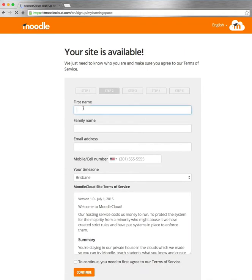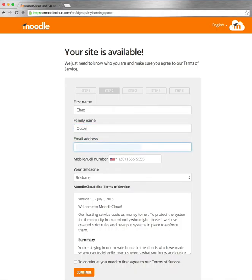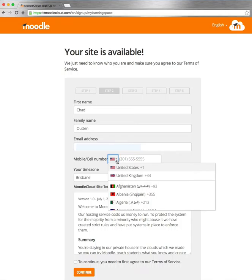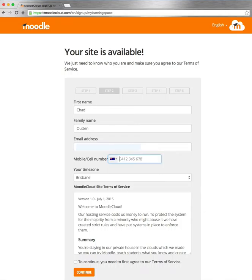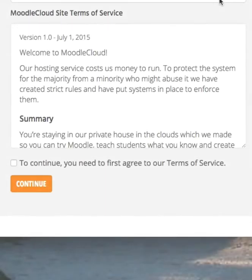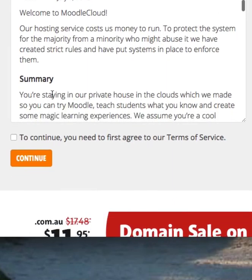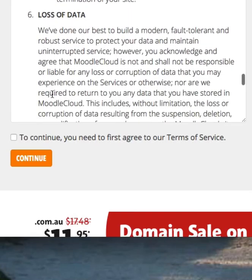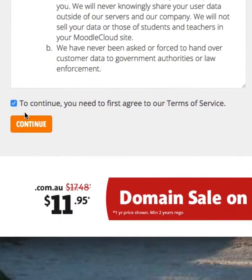Step two — you're going to put in some particulars: your mobile phone number, because account verification will be via mobile, not email. Your preferred time zone. And then at the bottom, having read the terms of service, if you agree, check the box and then click Continue.